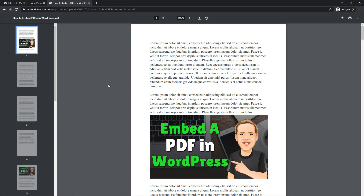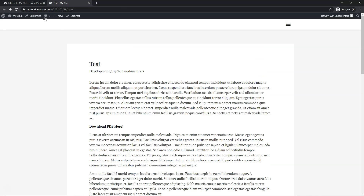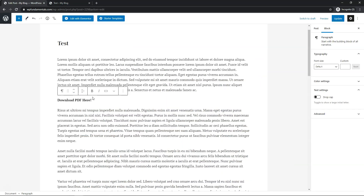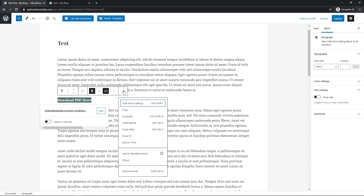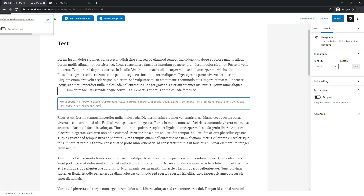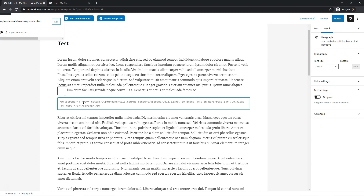Now if you don't want it to open in a new tab like this, we can go back into the dashboard and change this. If we click where it says More Options, we can go to Edit as HTML — don't worry, this is just a basic thing we're going to add. This is the paragraph tag, this is the strong tag for bold, and this is the anchor href tag. Right here, between the 'a' and 'href', we're going to add a space and then type 'download'.